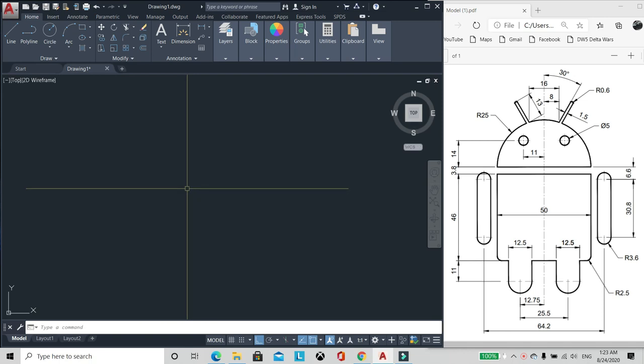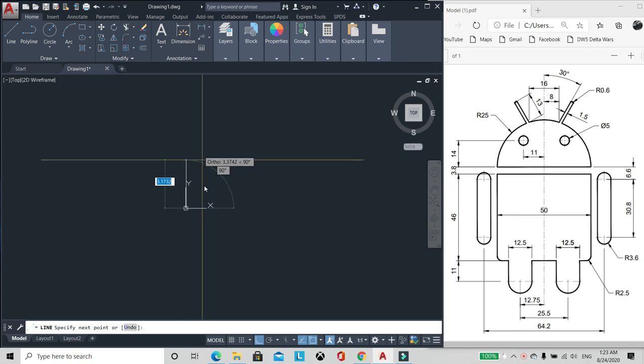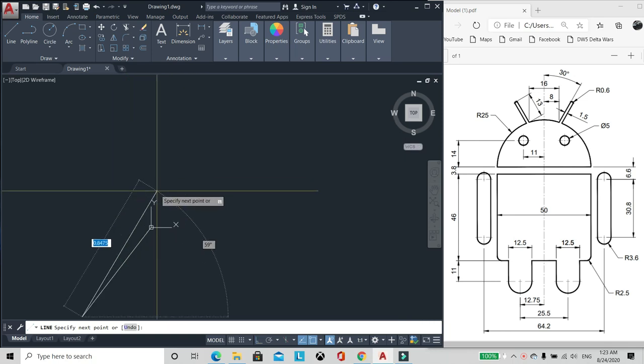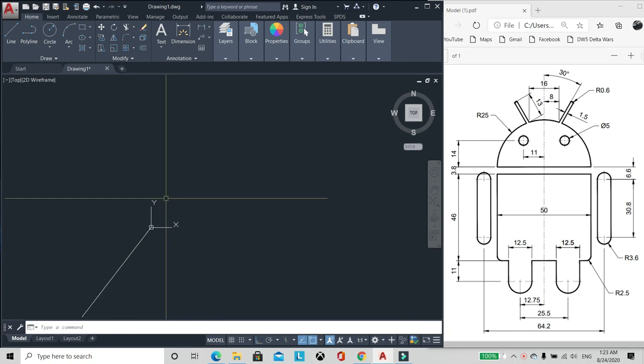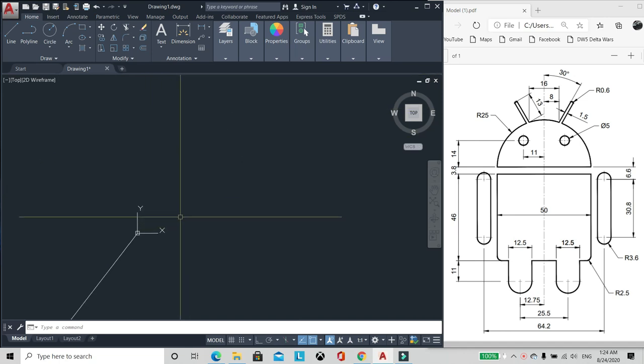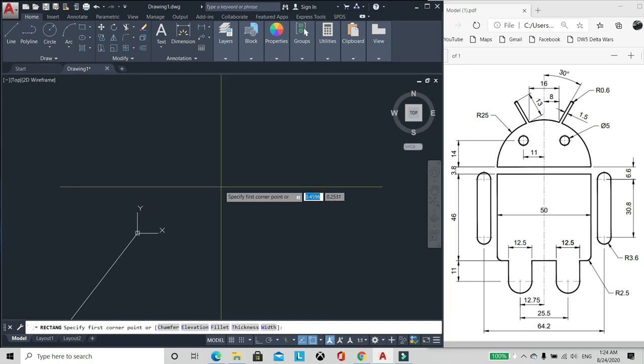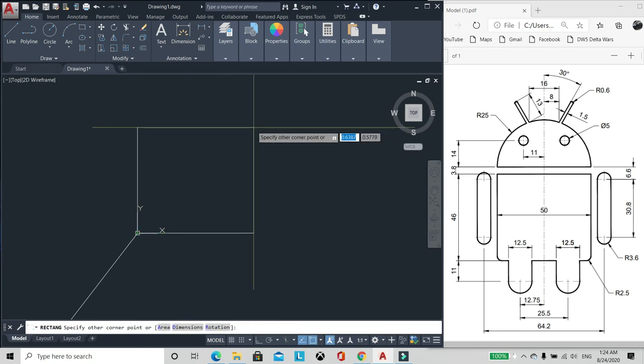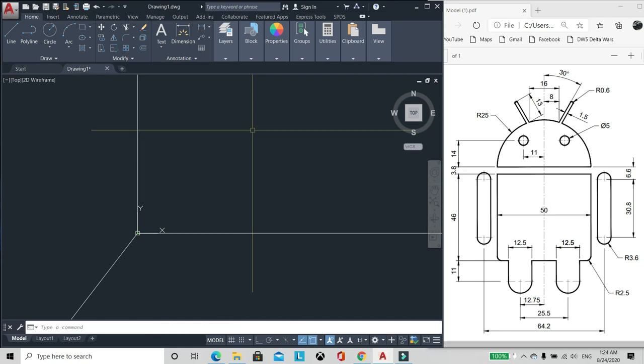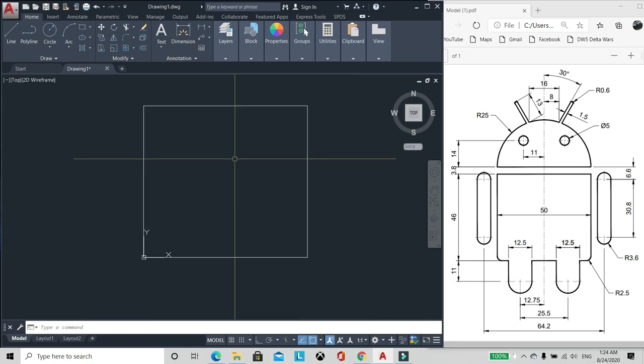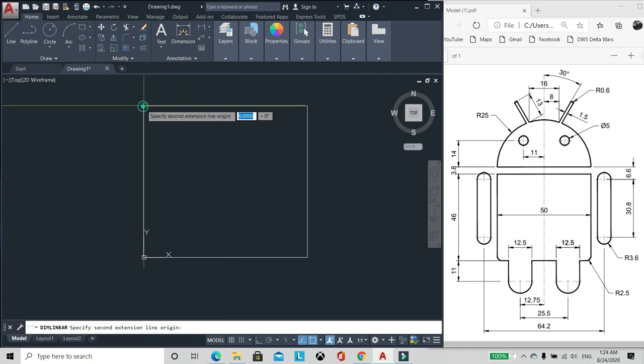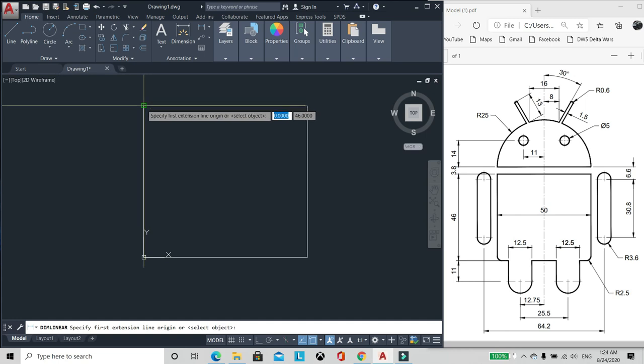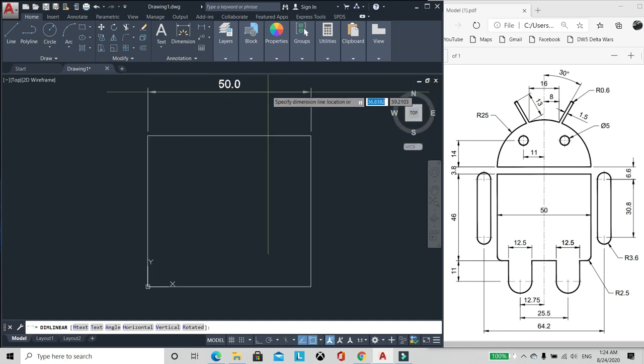Bago yan, gawa tayo ng line. Start tayo sa 0, 0. Ito yung 0 natin. Then meron ditong 50 by 46. Gawa tayo ng rectangle. Click na ito, 50 by 46. Check natin, 46 by 50. Okay?